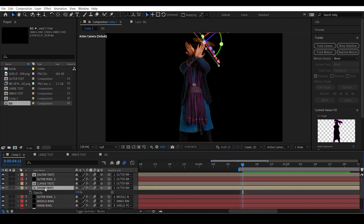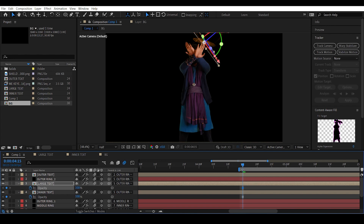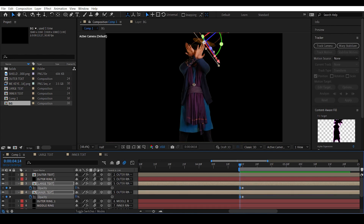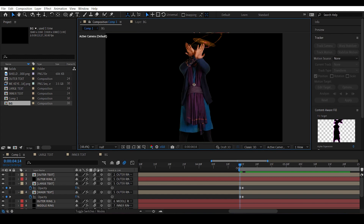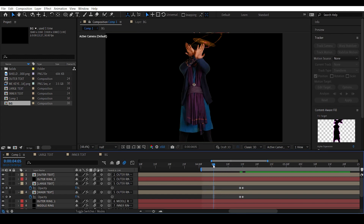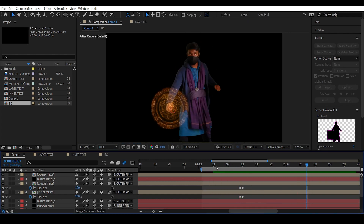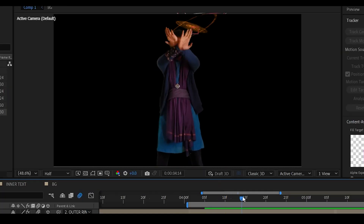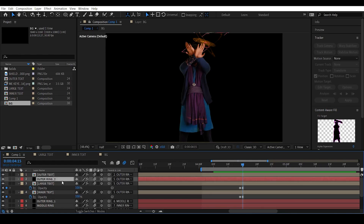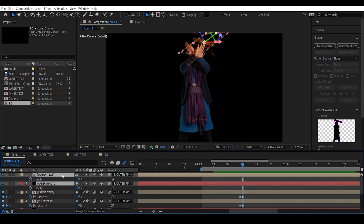Do the same for the inner text and large text: set a keyframe, move backward a frame, and set opacity to zero. As you can see, the outer ring doesn't appear before the set frame and then originates. Do the same opacity animation for all the shield layers.